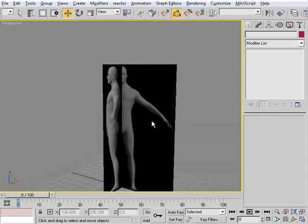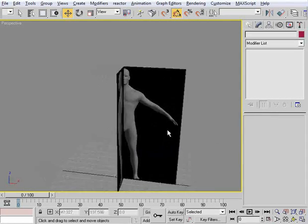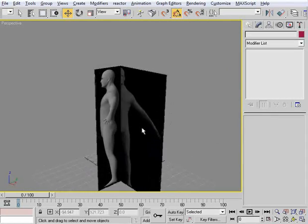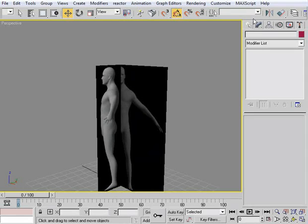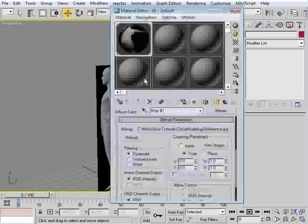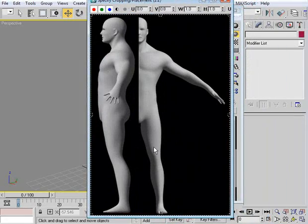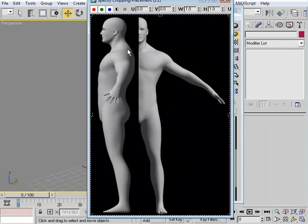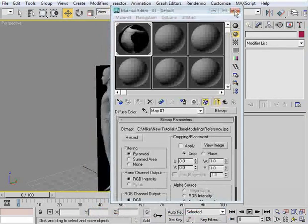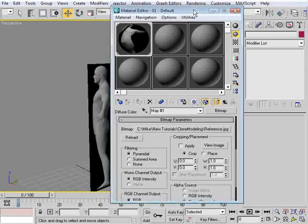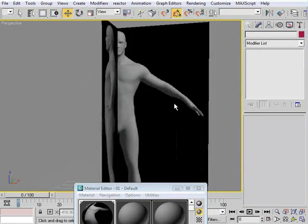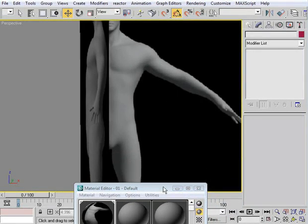Now all we have to do is select the side view, go down to Editable Poly, turn on Show End Result, go to Edge, click on this edge, use the Move tool, come down and line this up to zero on Y — and you see that pops it off, hiding the front view. Do the same thing for this one: pick on this edge and set it to zero on X. Very quickly we've created our template to model from — a very easy way to quickly get set up, as long as your reference images are cut in half with everything lined up.